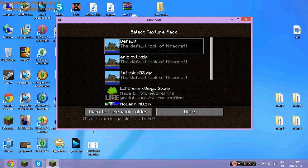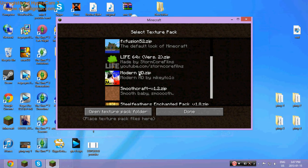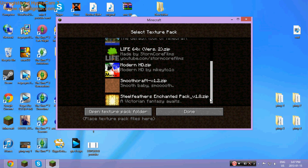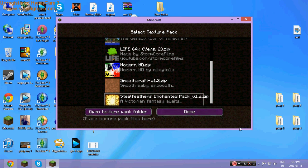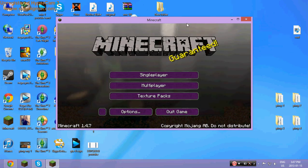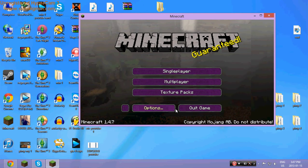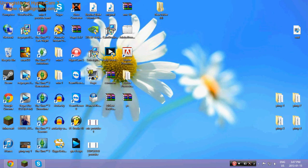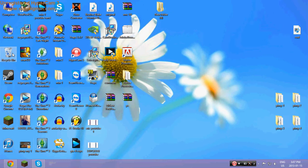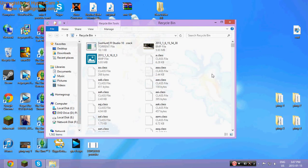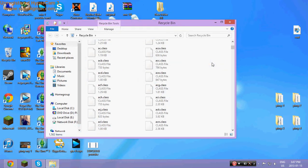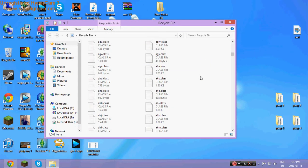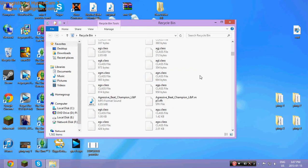Then you want to close Minecraft, you want to open up MC Patcher. Where did I put that? I think I deleted it. I should empty this out.